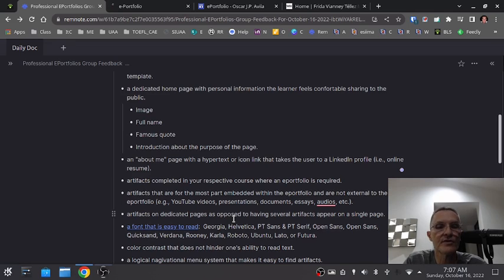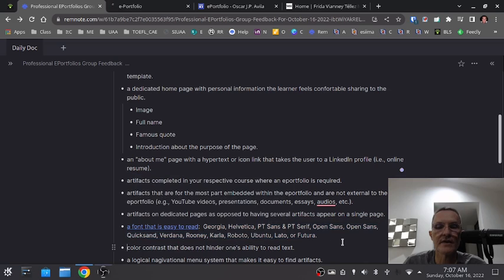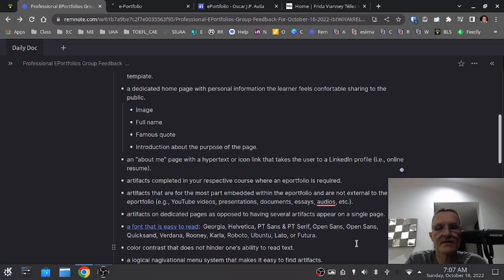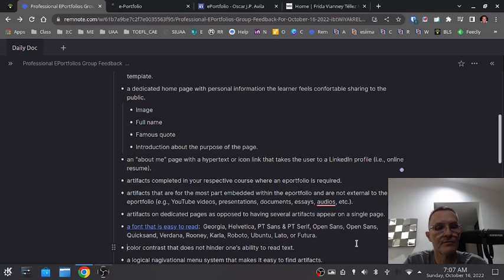An e-portfolio should also include a font that's easy to read. I've listed some fonts that are easy to read — we don't want to get too fancy with the fonts; it should just be easy to read. That's really the goal for choosing the font. I would also be fairly consistent with the type of font you're using, not changing fonts too much throughout your e-portfolio.